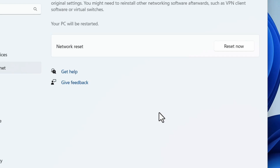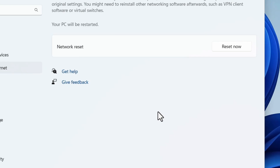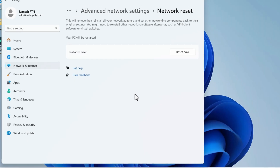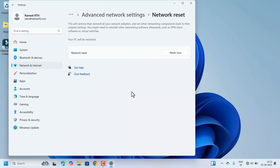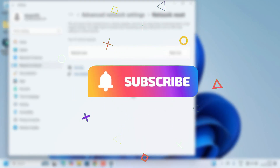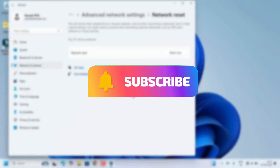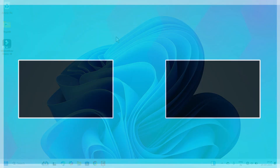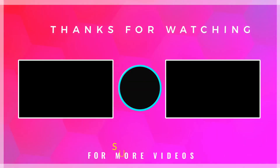After restarting the laptop, check if you are able to connect to Wi-Fi. Hopefully one of these fixes got your Wi-Fi back. If you found this video helpful, don't forget to like, share, and subscribe to our channel for more tech tips. Thank you for watching.